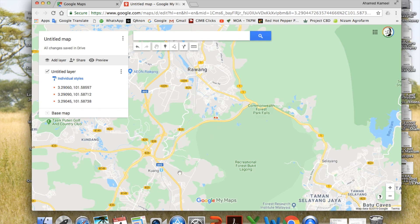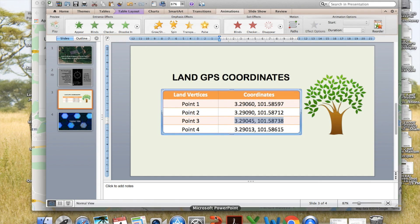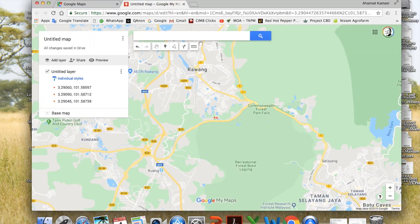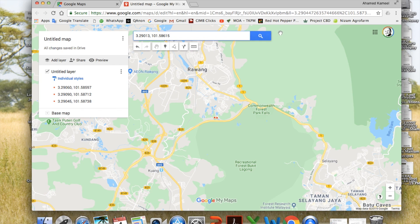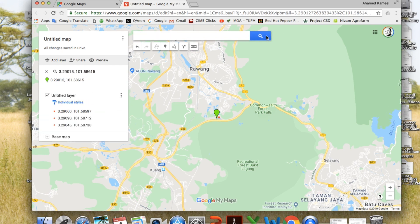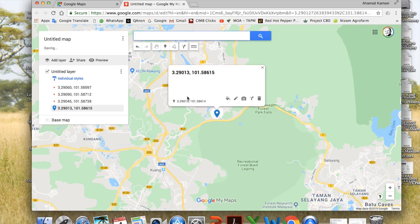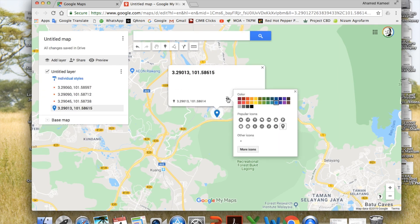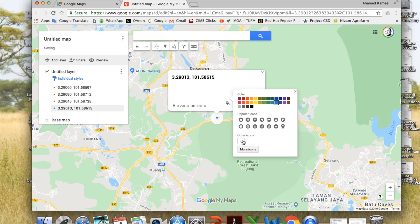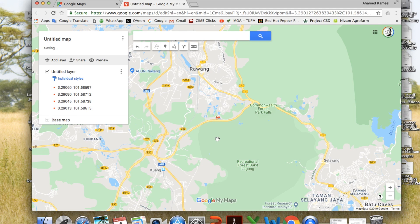Next I go to the fourth point. This is my fourth point. Copy. Click. Add to map. Change that marker to dot, red color again. So all my four points are there.